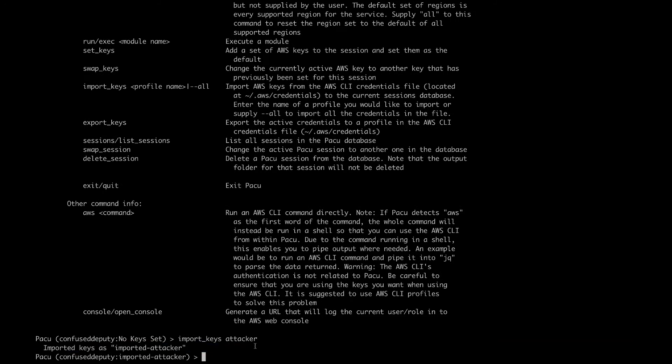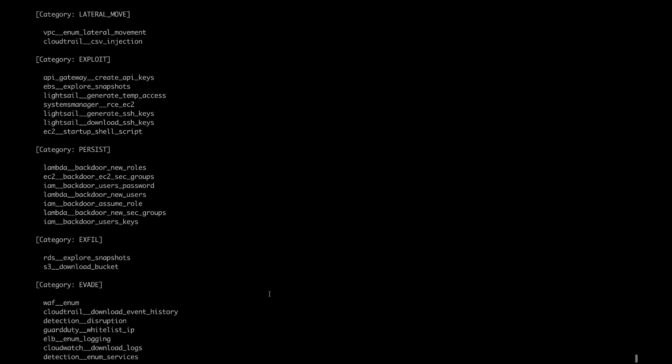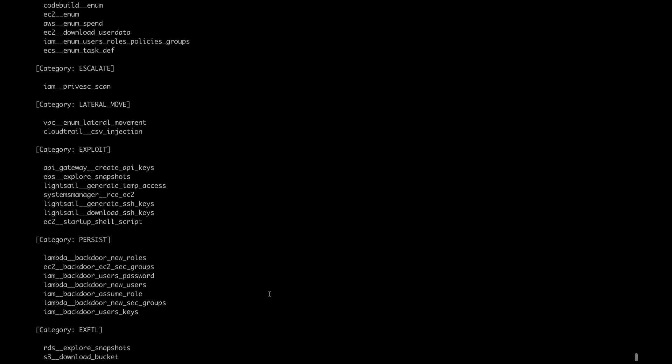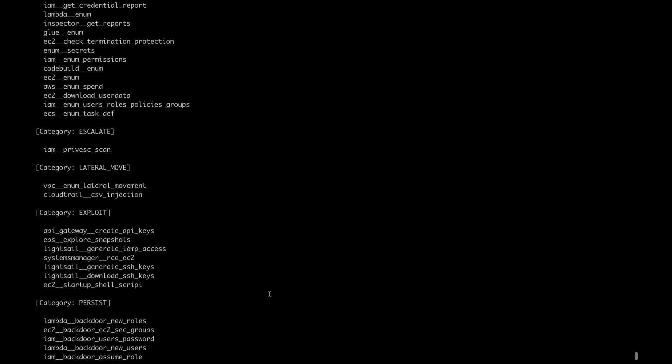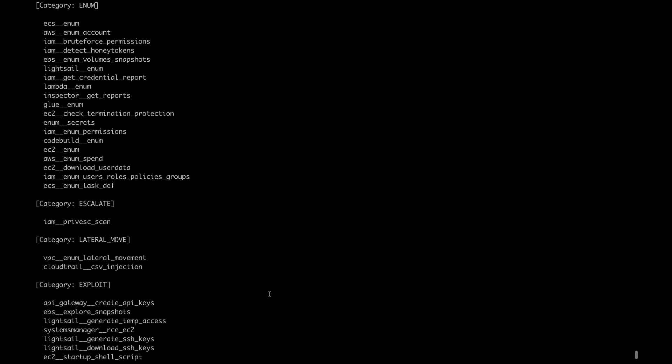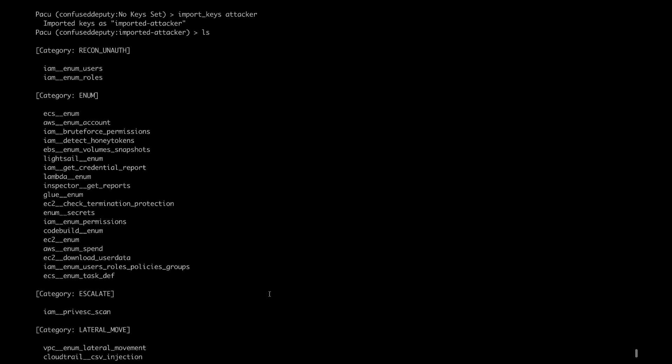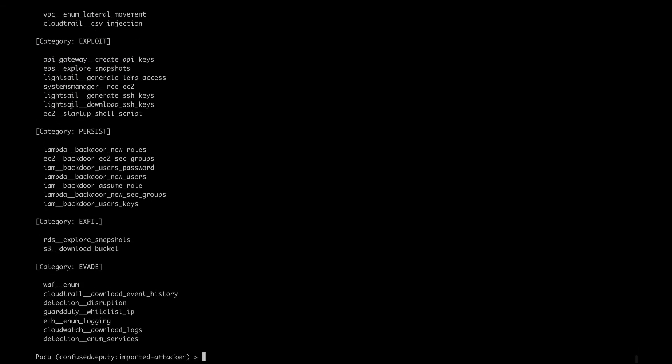Now we see that the keys have been loaded into the sessions database. If you want to know the name of the modules available with Pacu, type in ls. You can see that there are quite a bit of modules here, like EC2 backdoor, CloudTrails, CSV injection. But the one that we need is this one at the top, iam__enum_roles. I'm going to type in run iam enum roles.